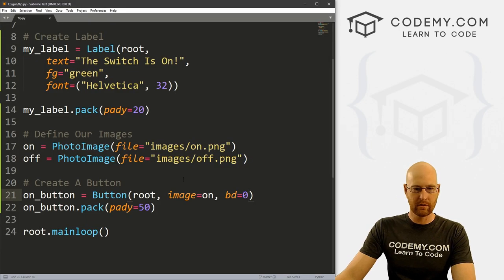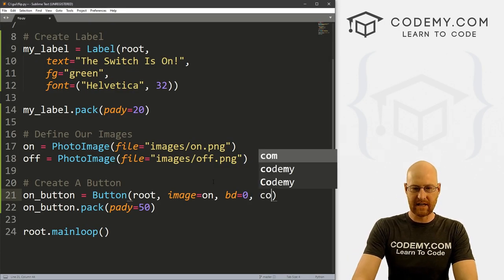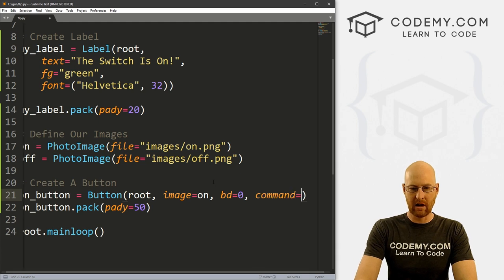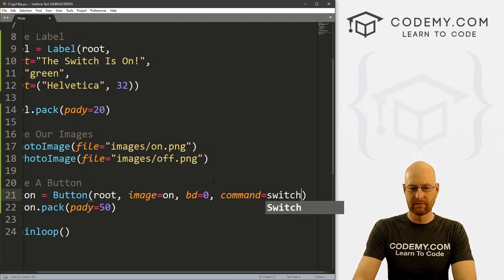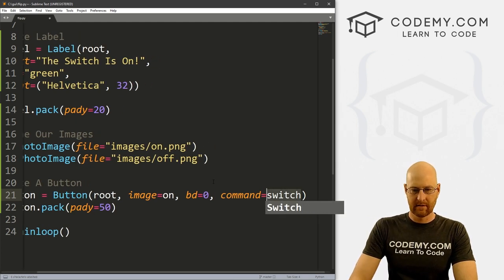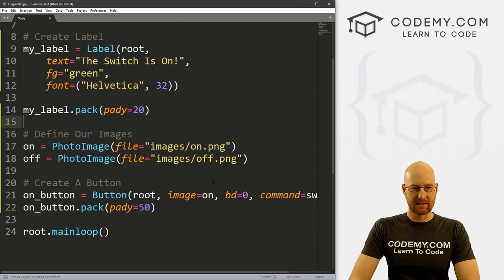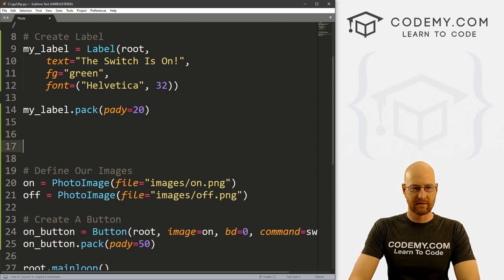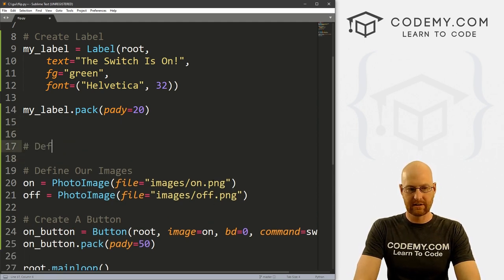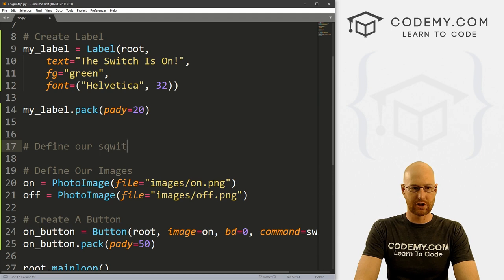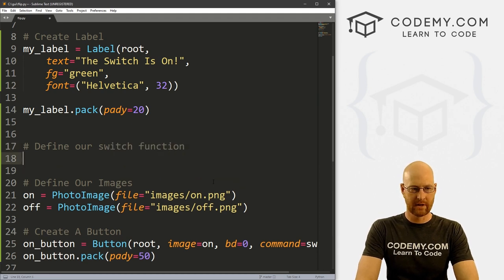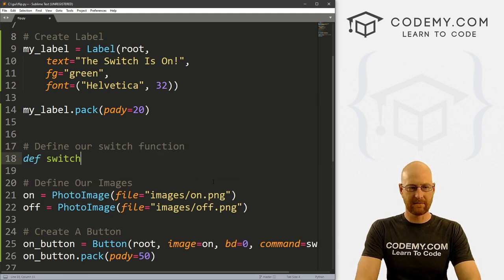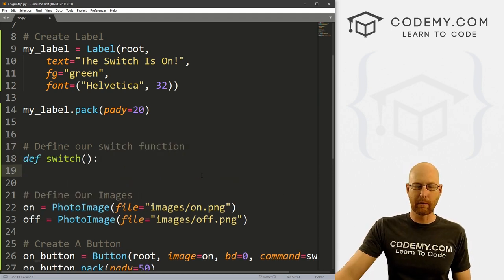Well, let's head back over to our code. And for our button here, let's give this a command of and I'm just going to call this switch. So now we need to create this switch function. So let's define our switch function. And let's just define switch. And now what do we want to do?